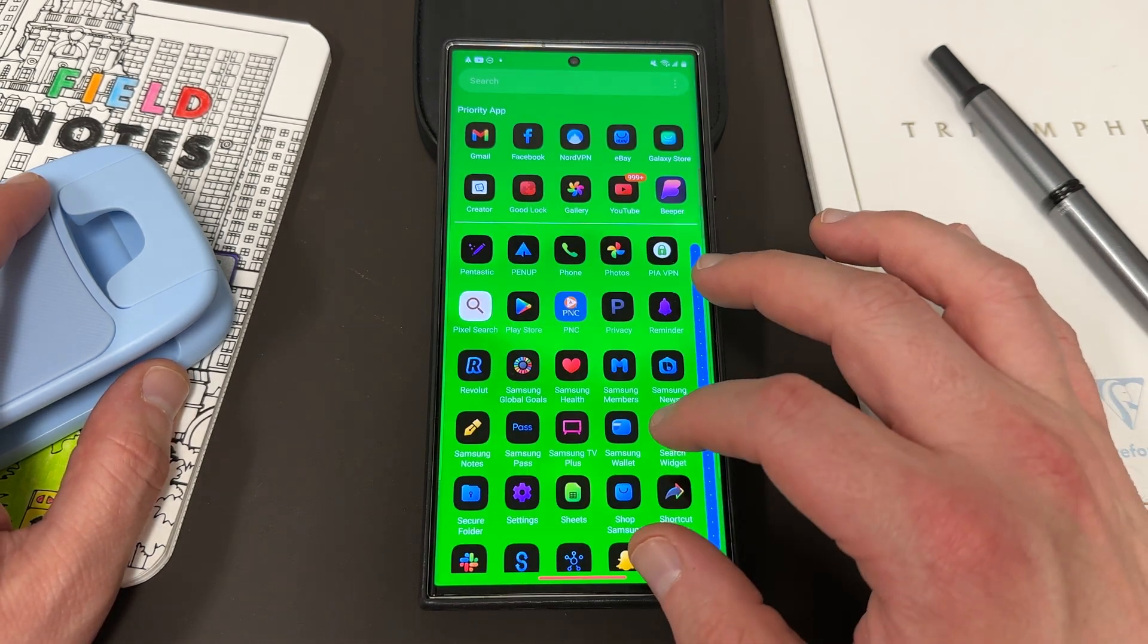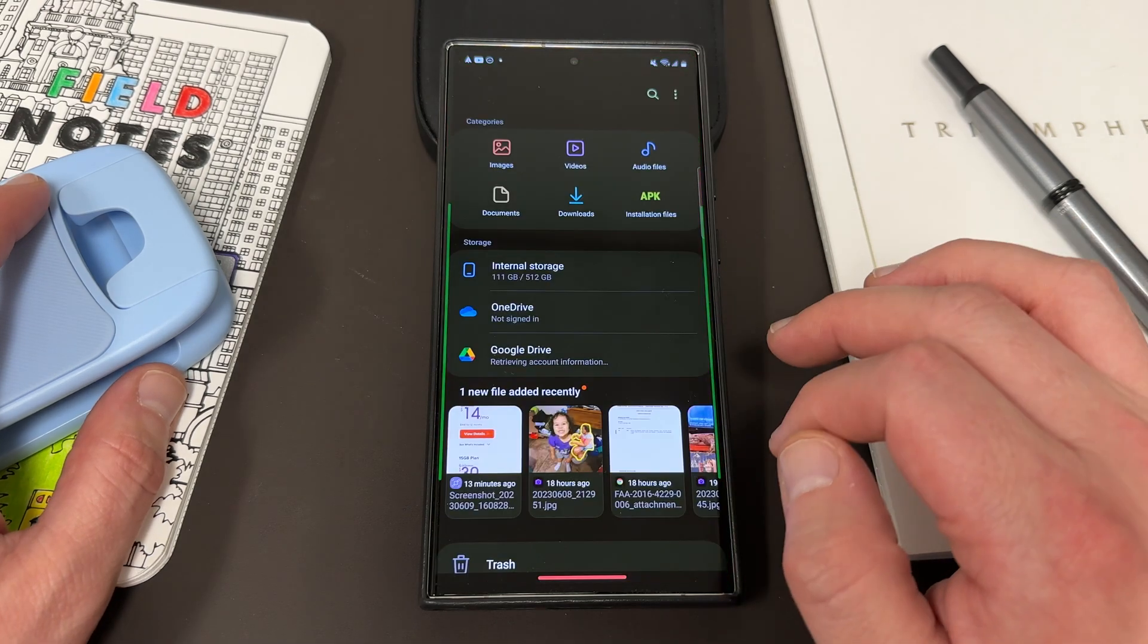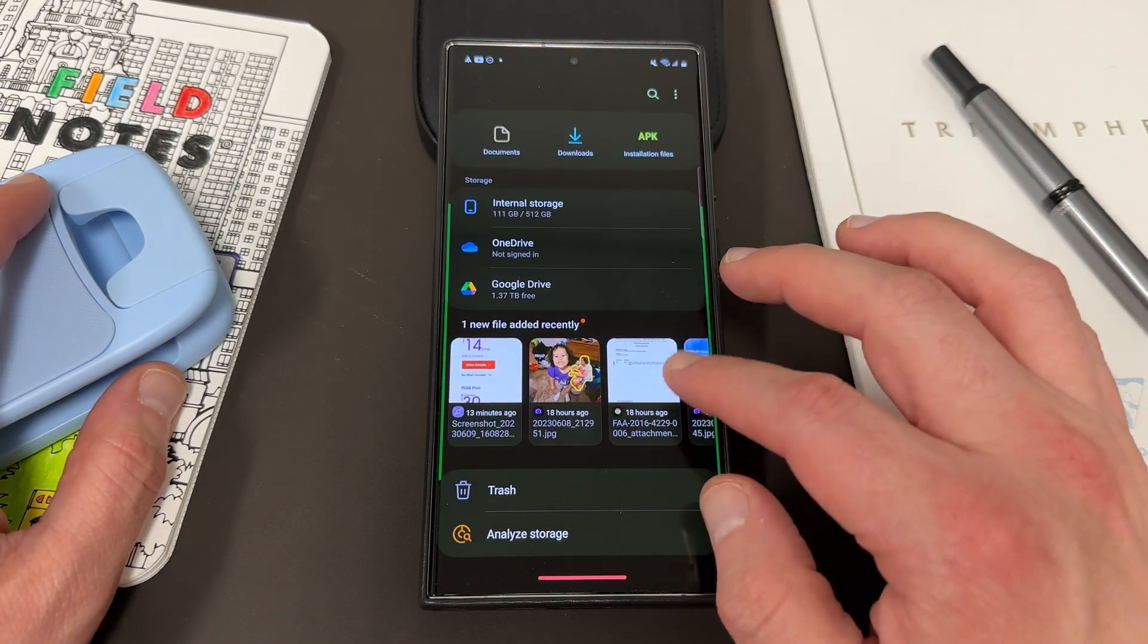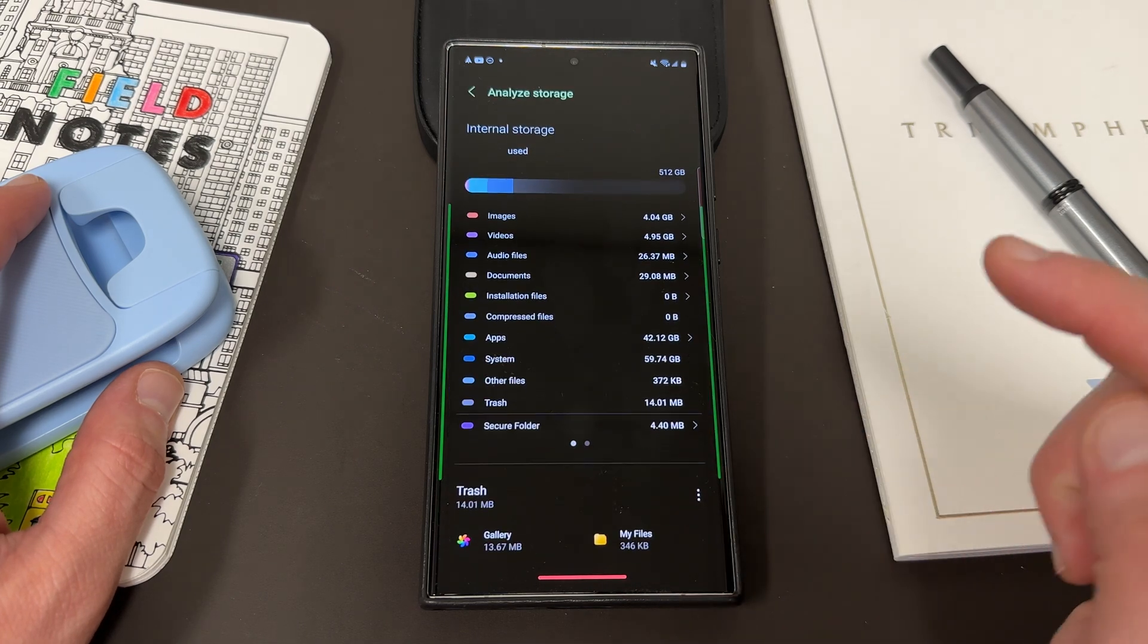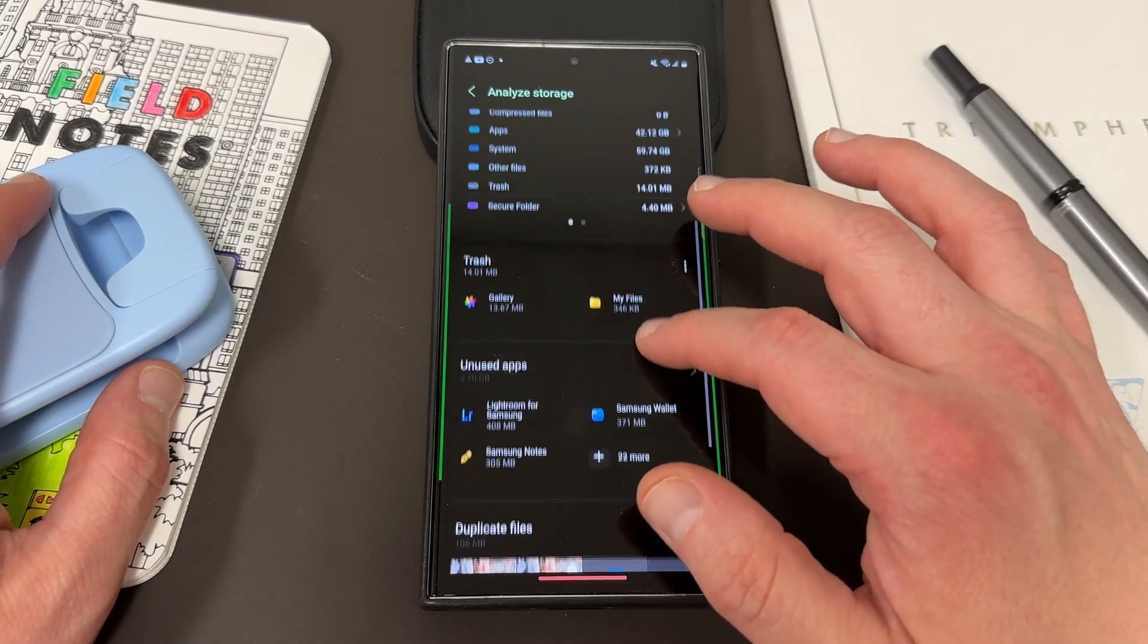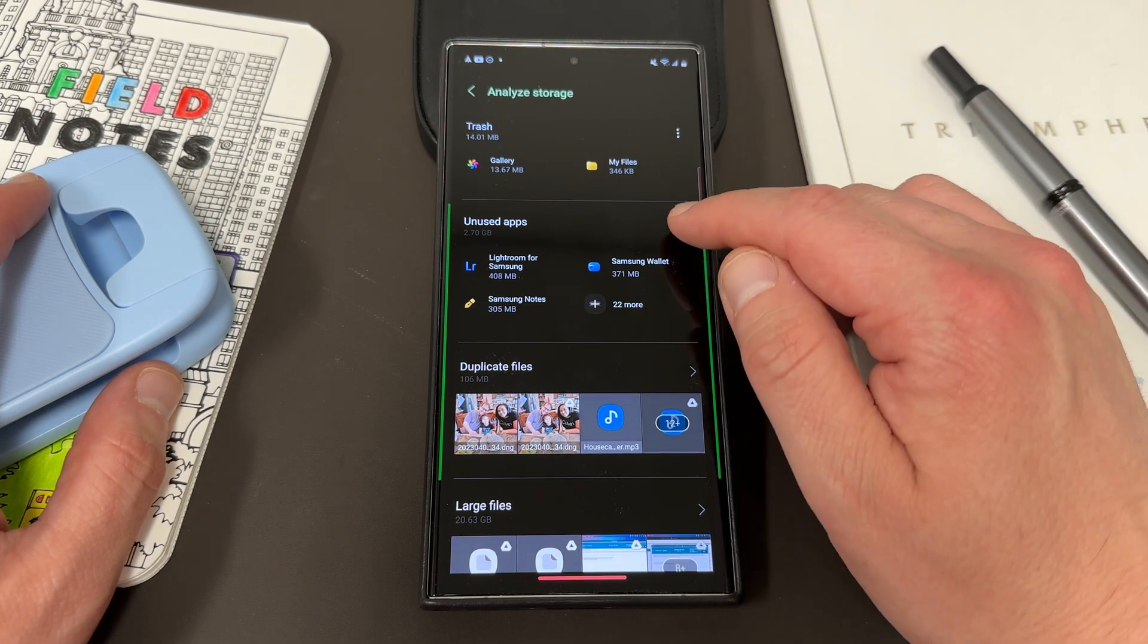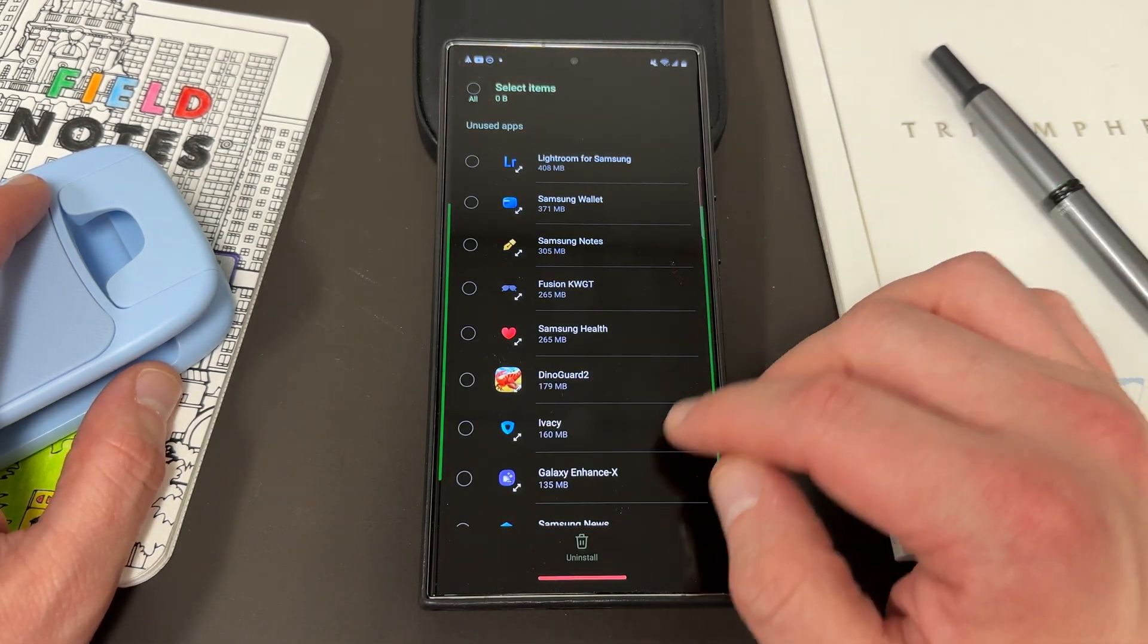To do that, what you can do is go into the Samsung My Files app, the one that comes with your device, go into My Files, and once you go to My Files, go down to Analyze Storage. Under the Analyze Storage option, if you scroll down, you'll find unused applications. And so you can see I've actually got quite a few I haven't used in a while.